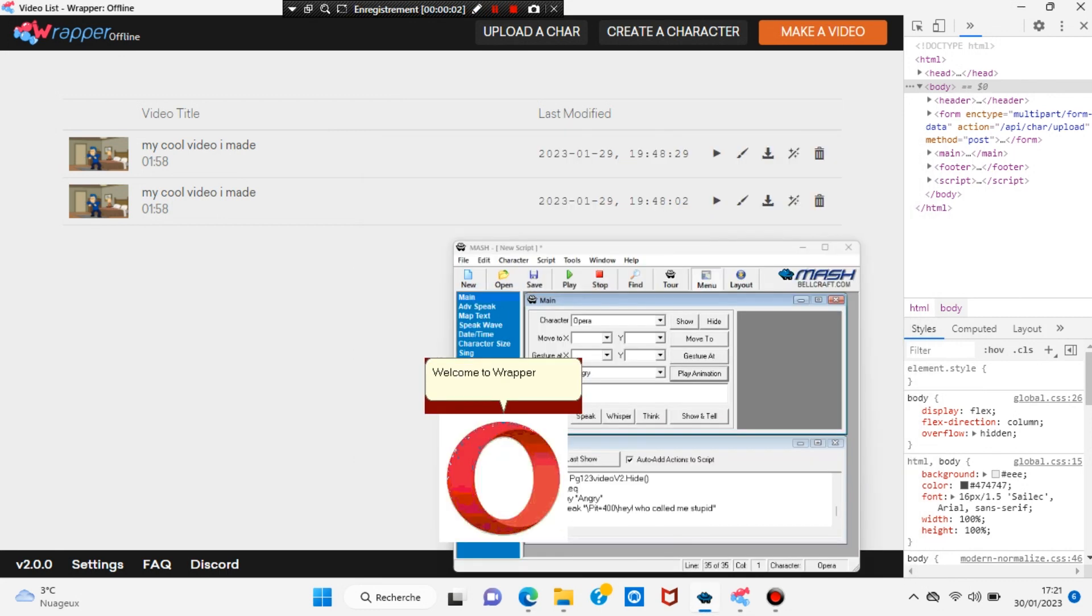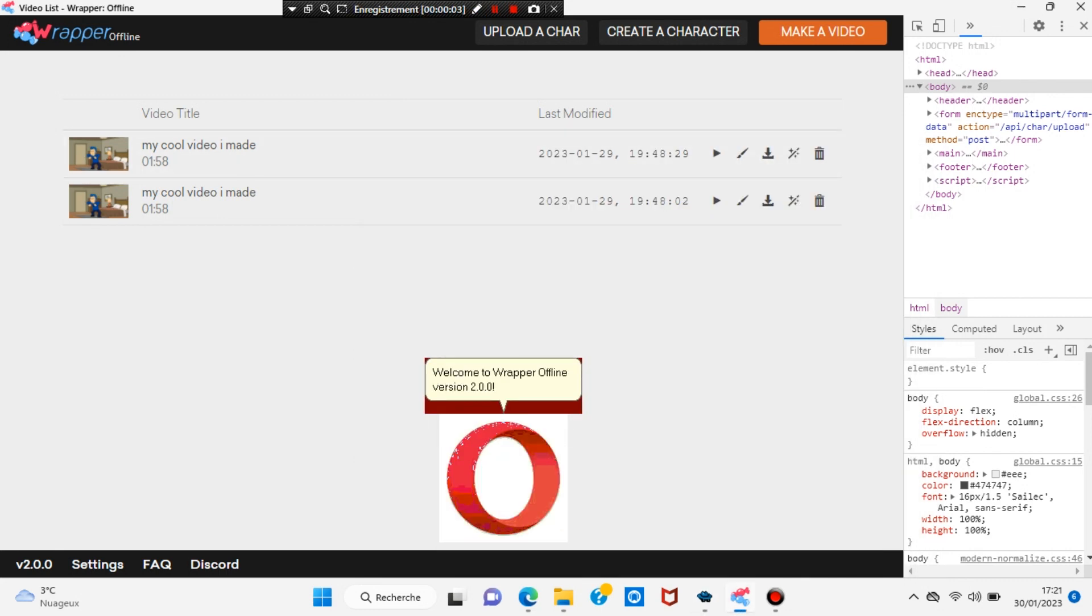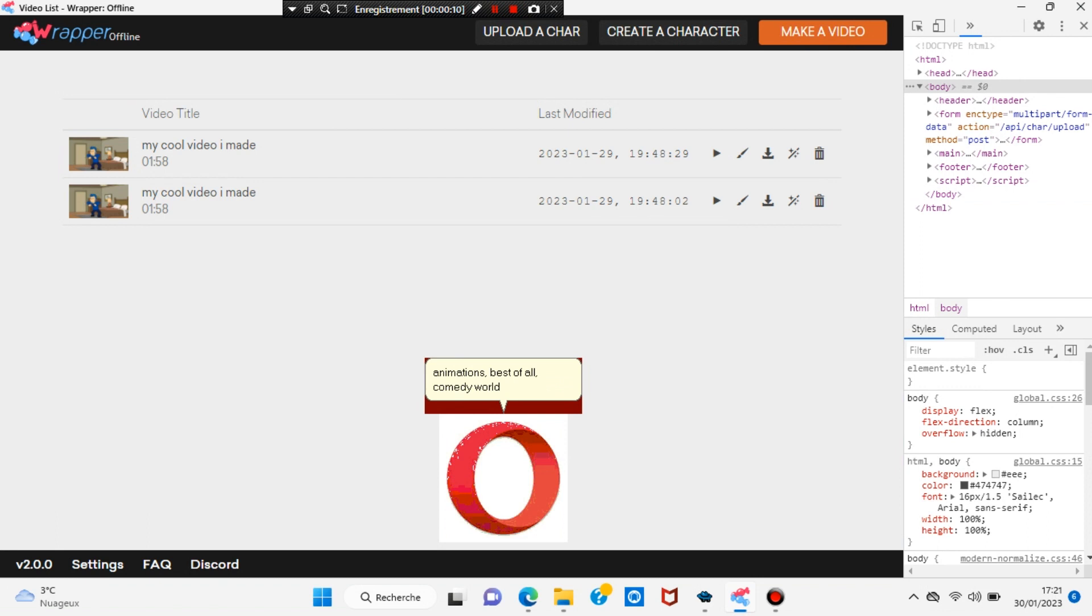Welcome to Rapper Offline version 2.0.0. Here, you can do bonimut animations. Best of all, Comedy World is back.